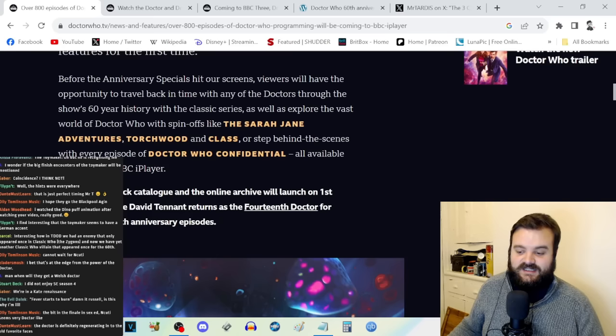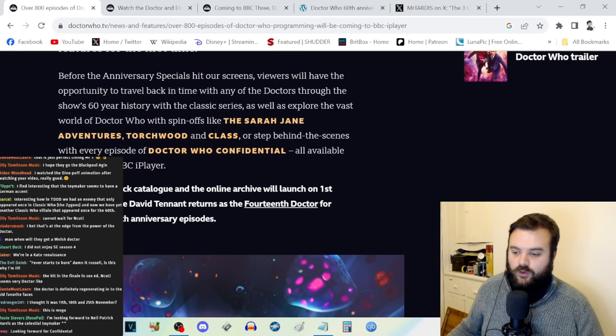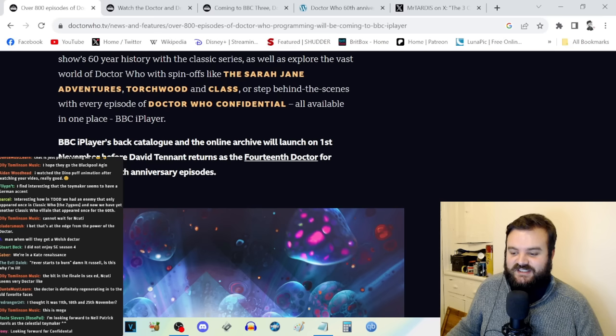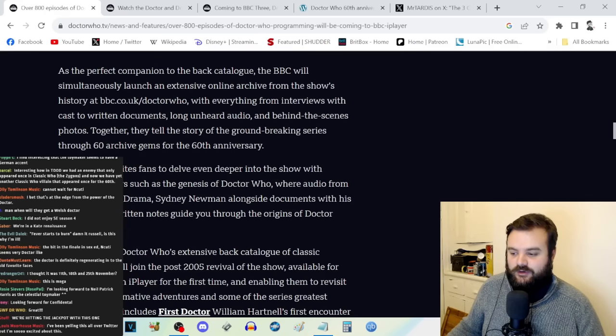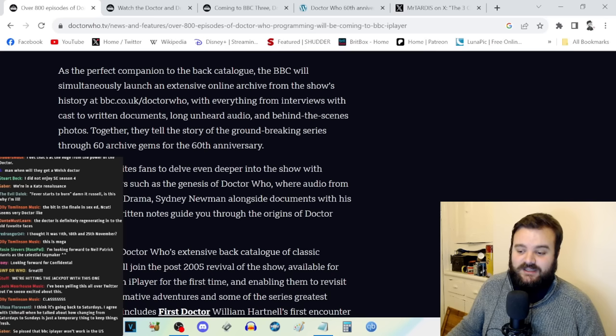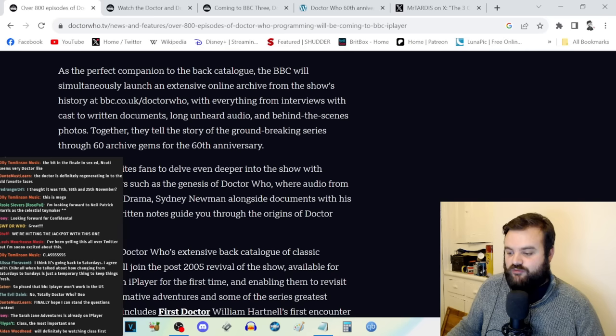It was confirmed today, a few hours before going on stream, over 800 episodes of Doctor Who programming will be coming to BBC iPlayer. The TARDIS doors are being thrown wide open as BBC iPlayer welcomes the biggest collection of Doctor Who with hundreds of episodes becoming available with multiple accessibility features for the first time before the anniversary specials hit our screens.